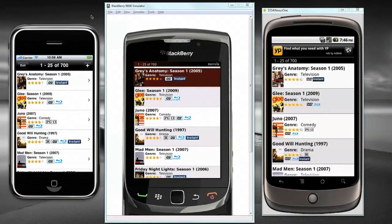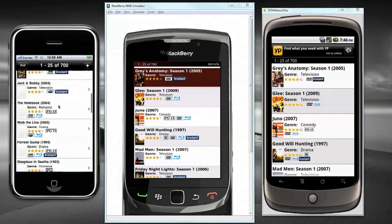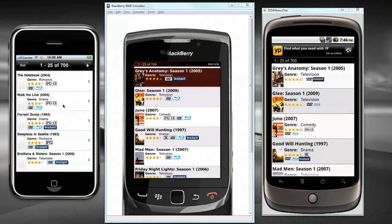What you're seeing here is the same application running across three different devices. We have iPhone, Blackberry, and Android. As I scroll through, you can see this is a native application running on each device.